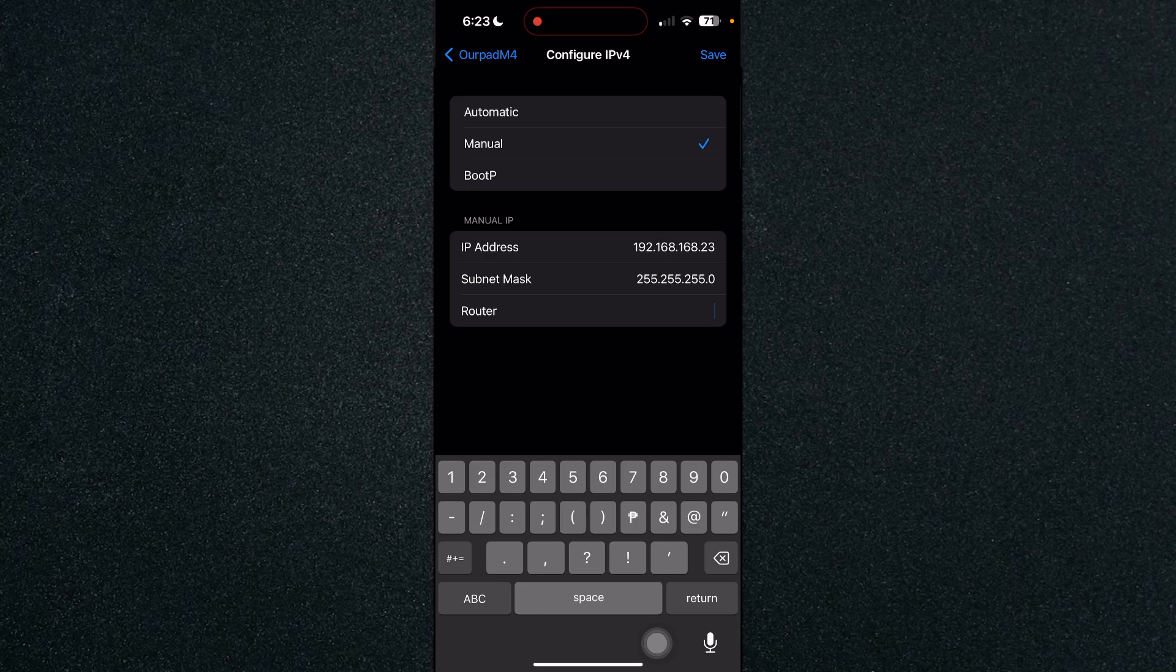That's how to change IP address on iPhone. If you have any questions please let me know down in the comments and I'll do my best to help you out.